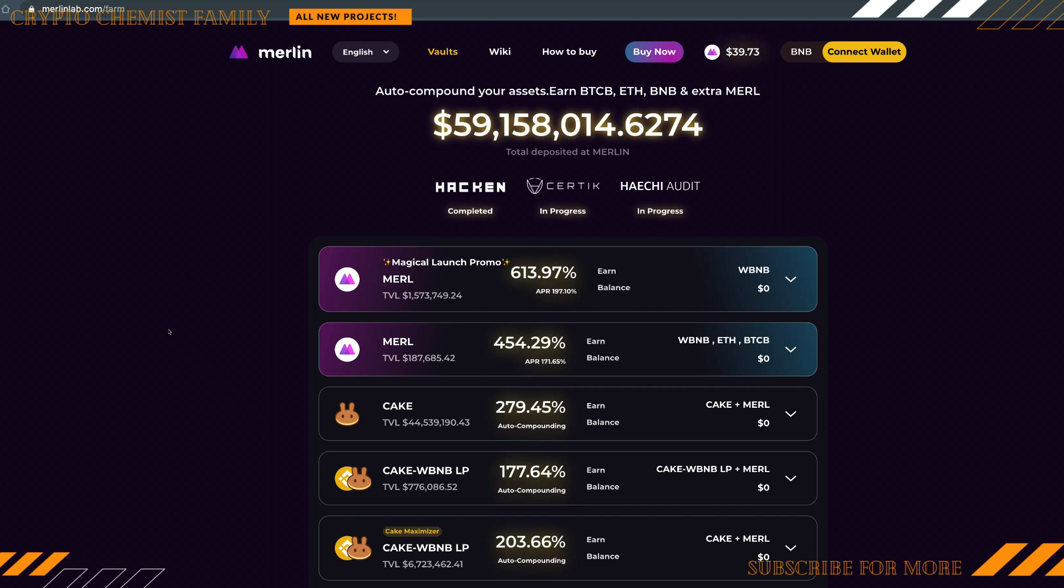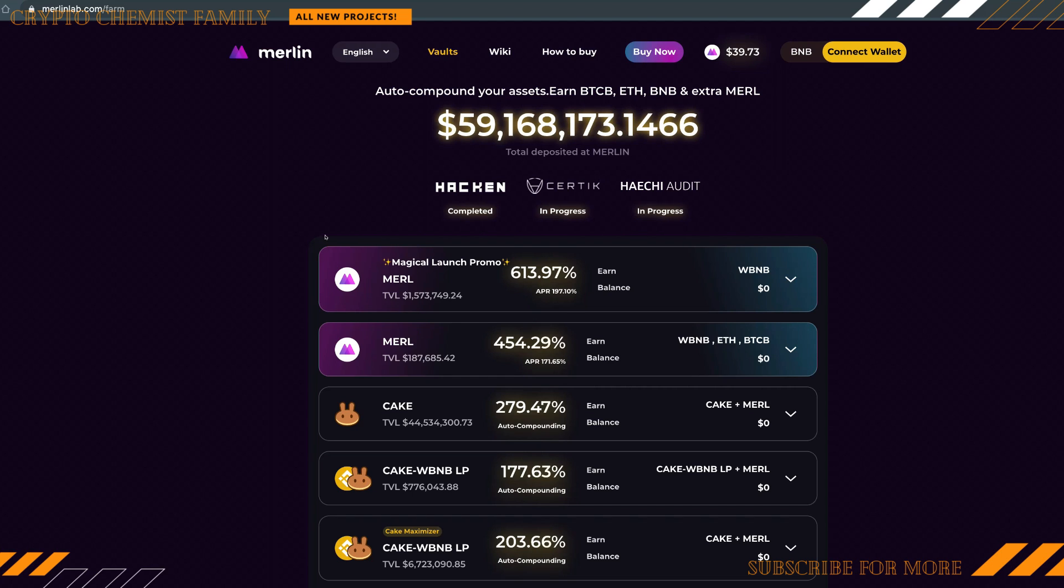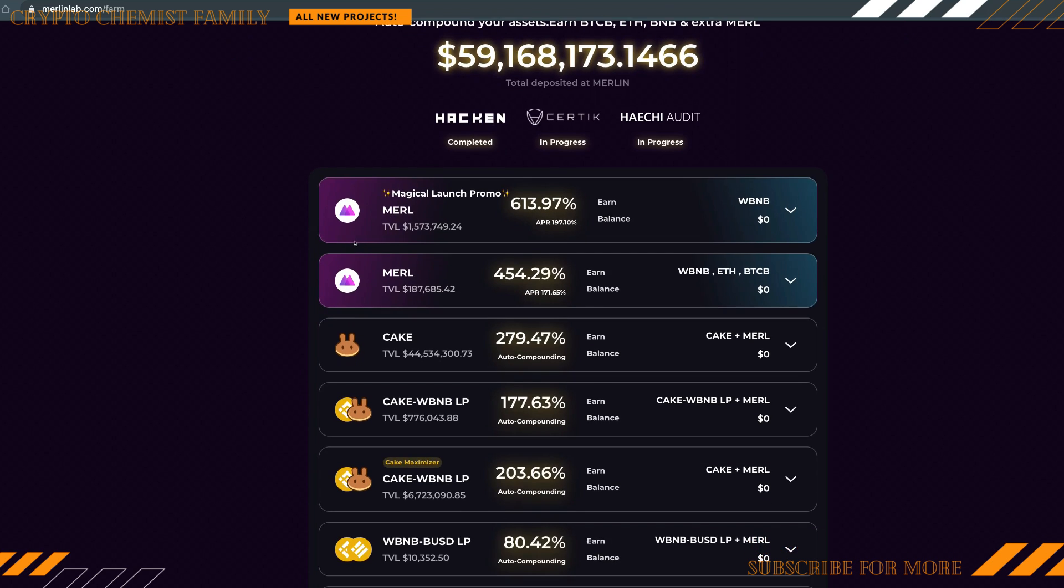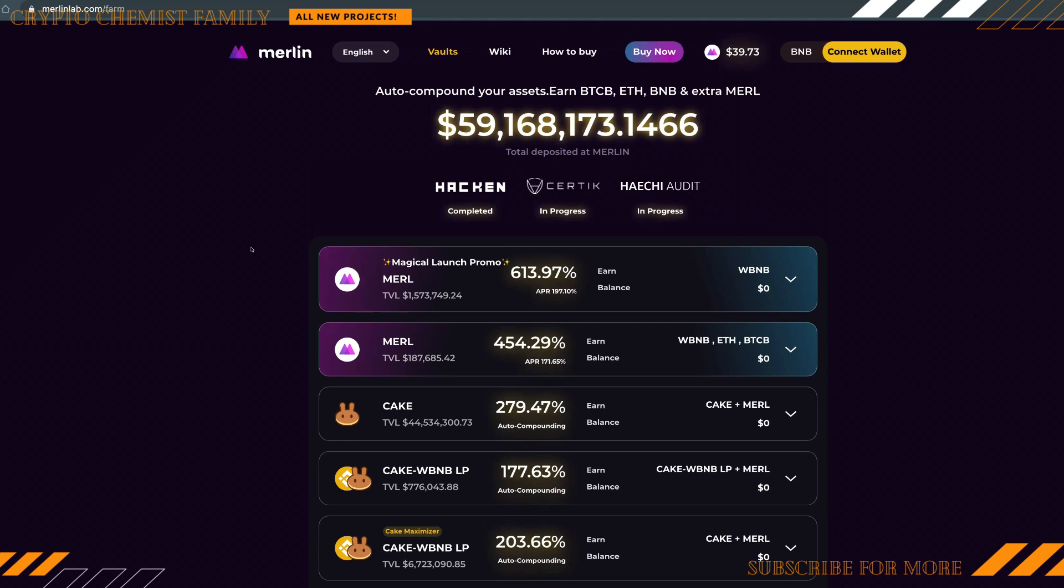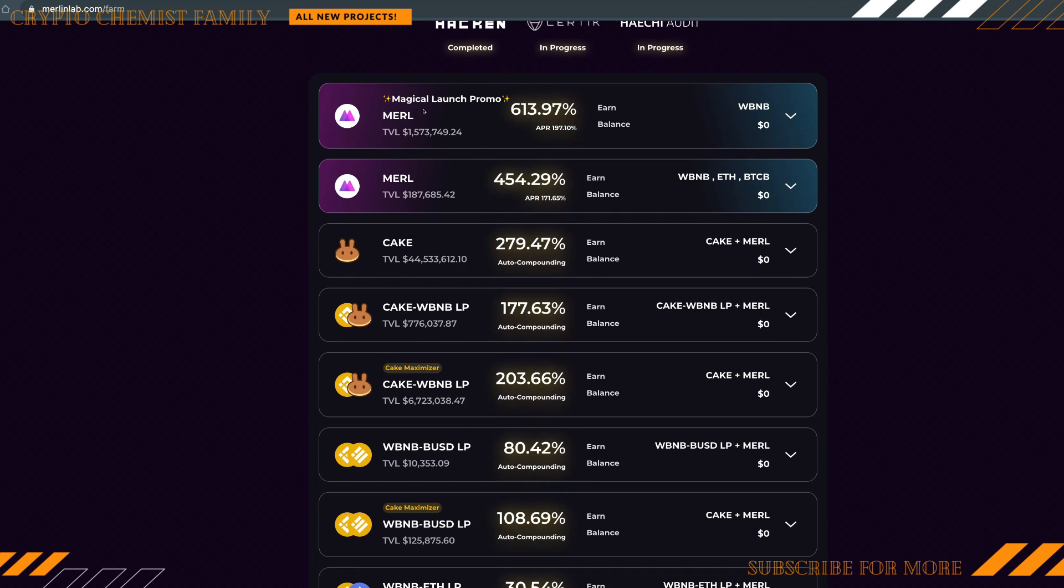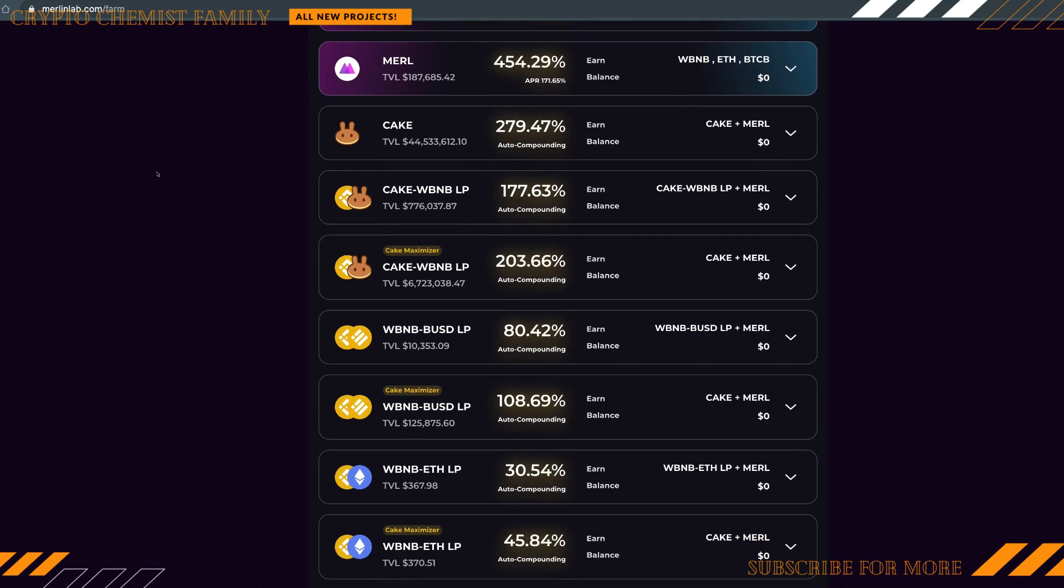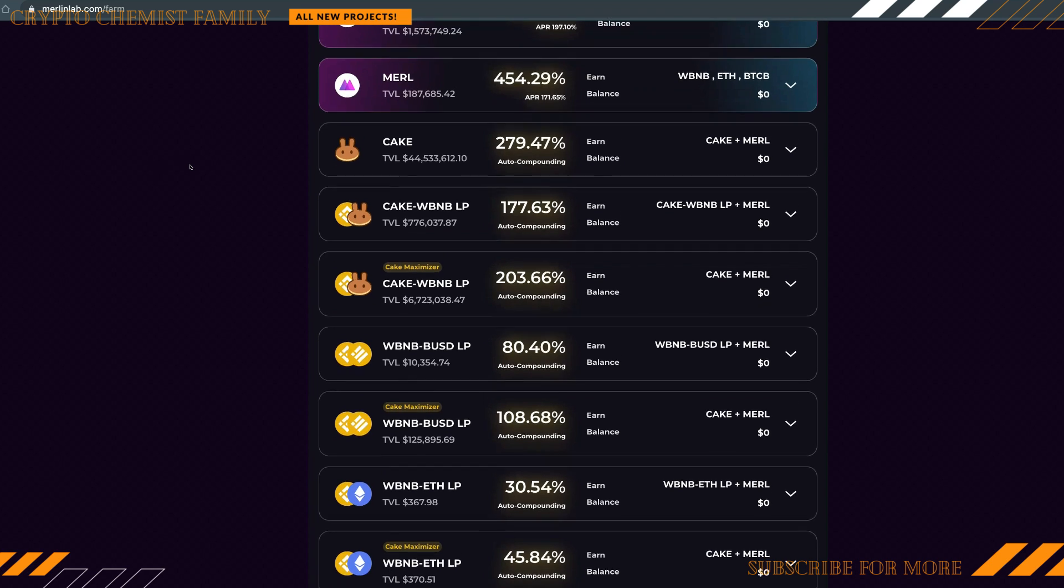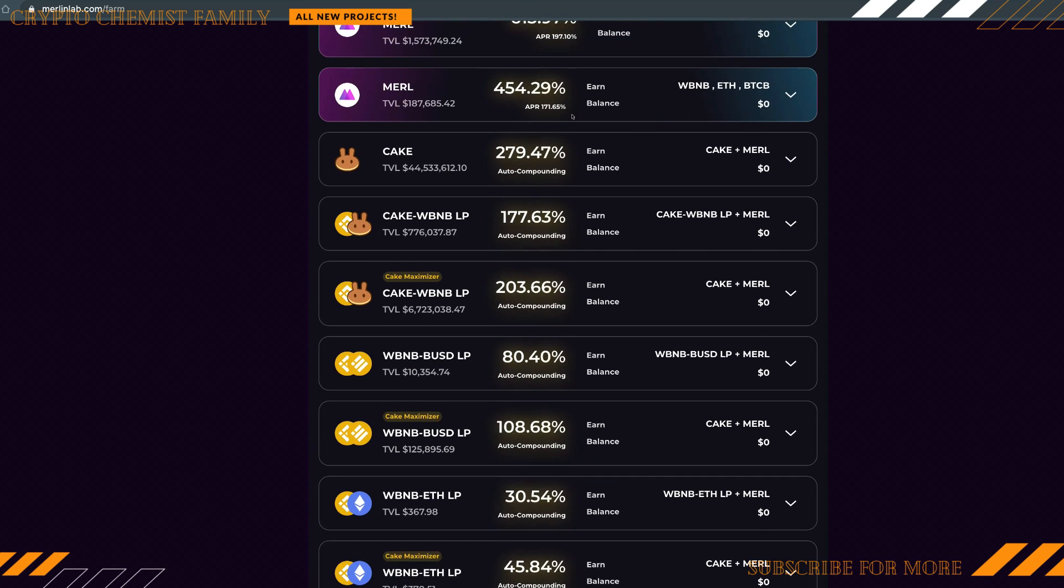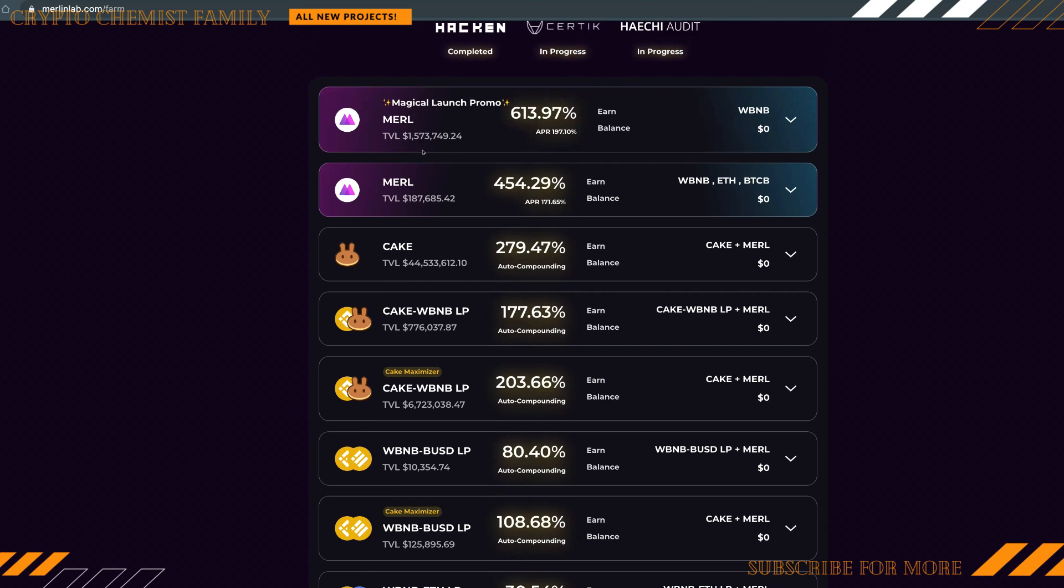This is the Merlin platform already completed with the Hacking Certik audit in progress, and they got the Hatchi audit in progress as well. Here are the farms guys, this is what it's looking like when you jump over on vaults and you're going to be able to see all the APR available on some of these farms.